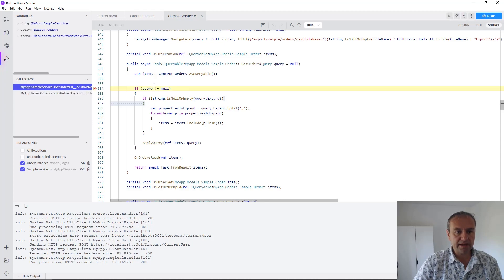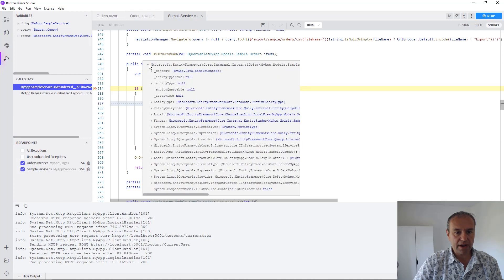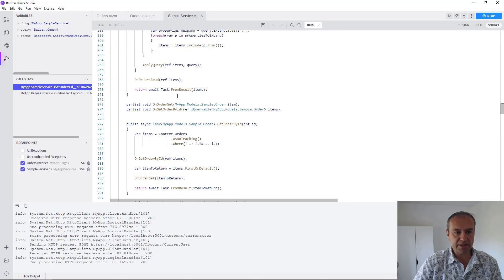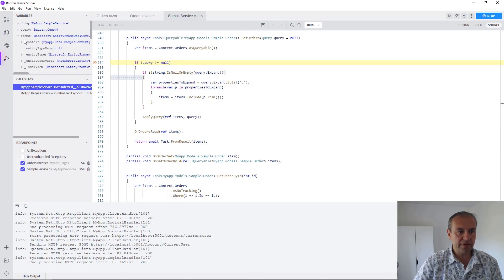And the second breakpoint just hit and as you can see our items are already populated. You can observe them.